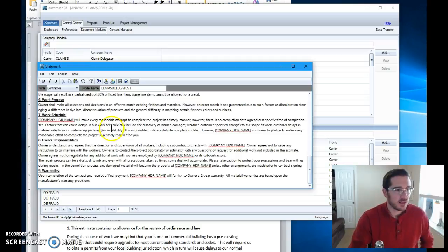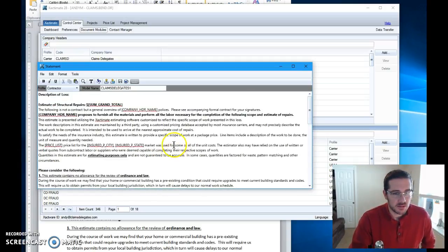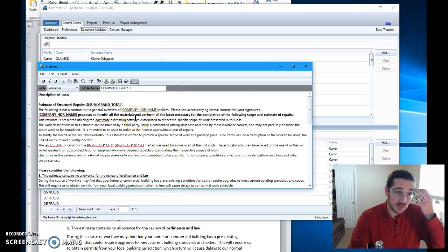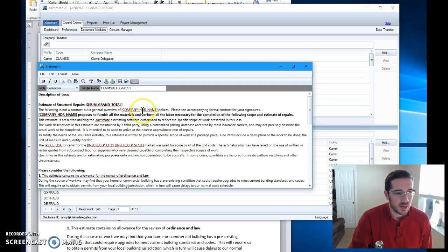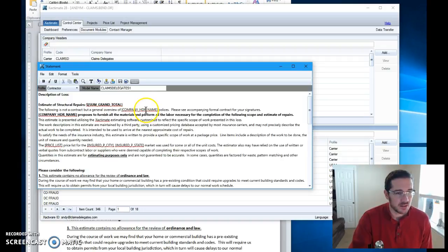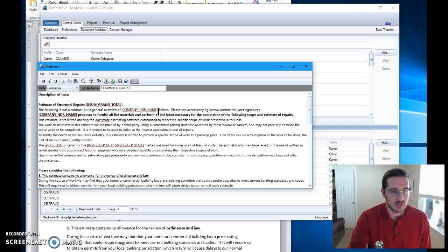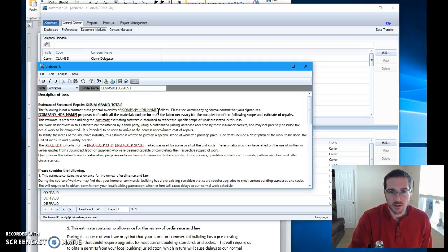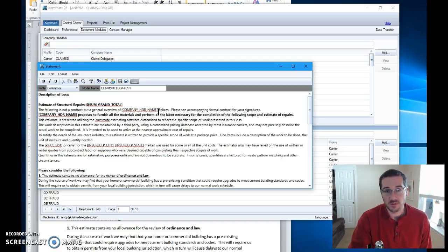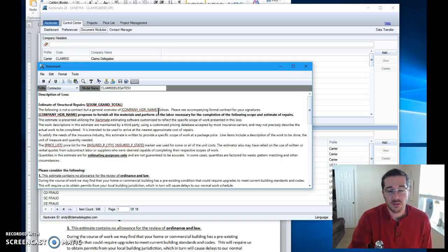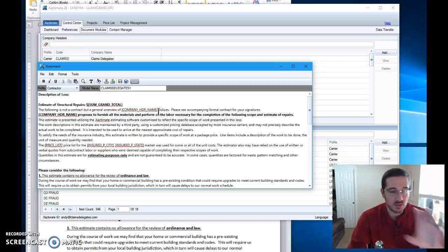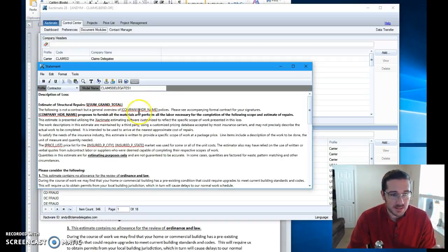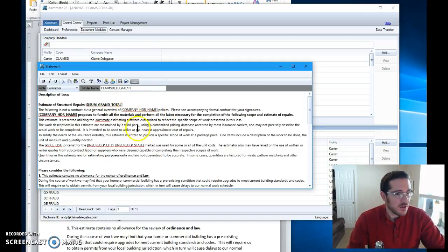Okay, so I know for instance when I went over and typed this thing up that this bracket document h company underscore hdr underscore name will automatically insert the name of the company that's listed in the header of your Xactimate document. If you don't have a company listed in the header of your Xactimate estimate that you're writing, this will be blank. All the other words will still be there but that space will be blank. So just keep that in mind going forward.